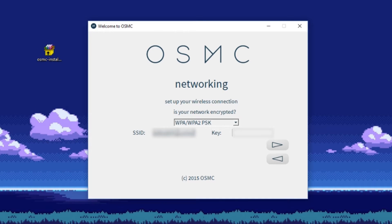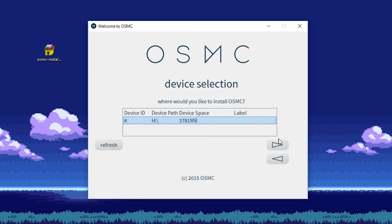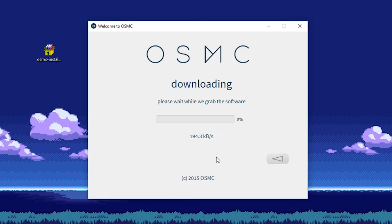If you have network security enabled, select the type and then type in your network name and password below so that OSMC can easily connect once it boots up. Lastly, select your micro SD card and accept the agreement.